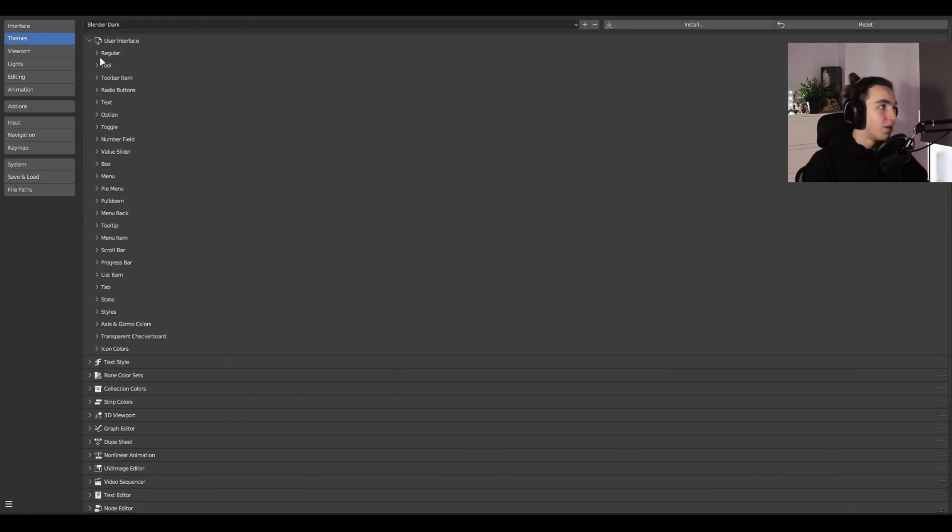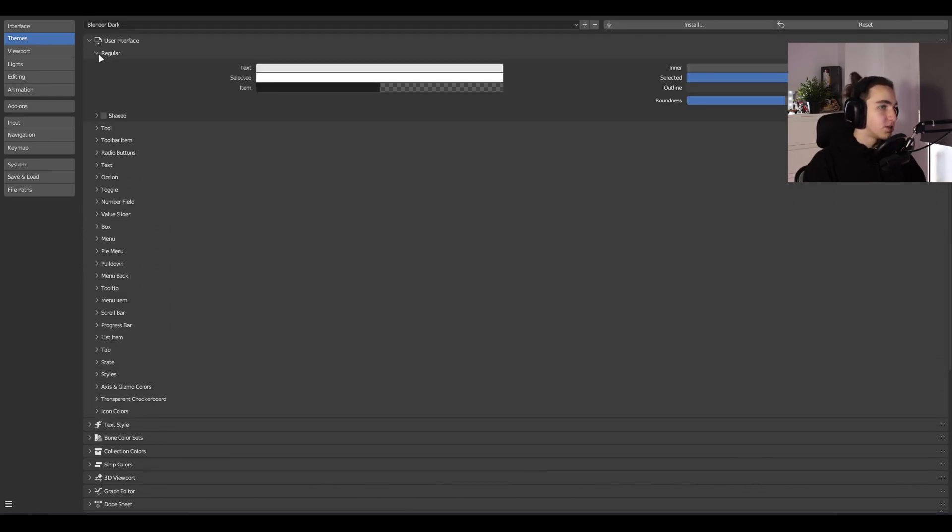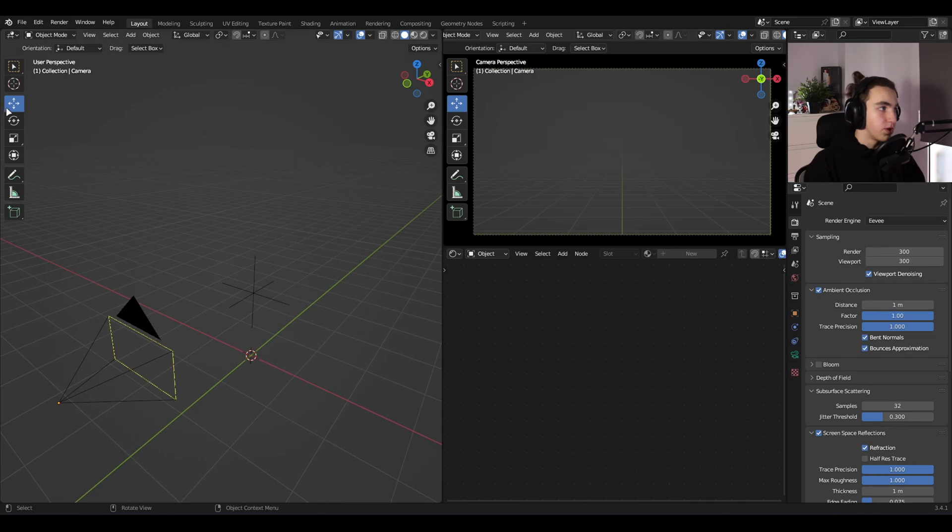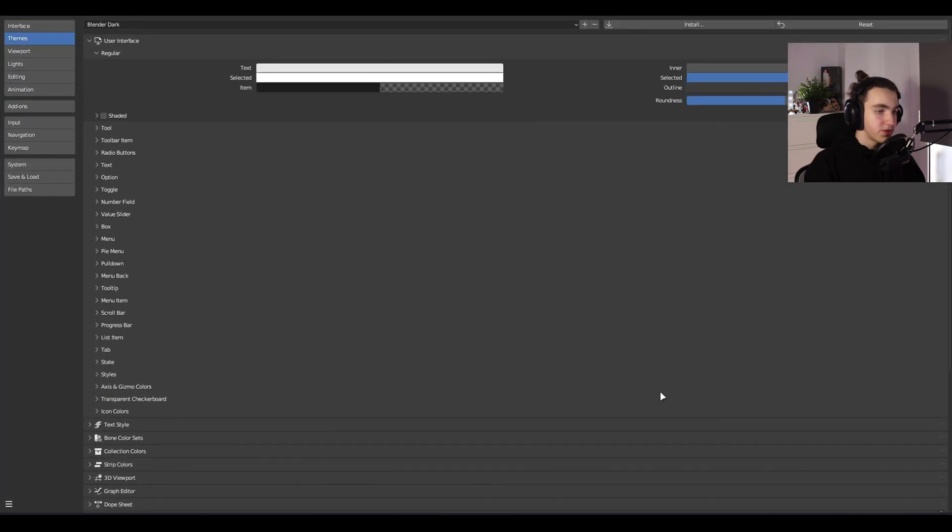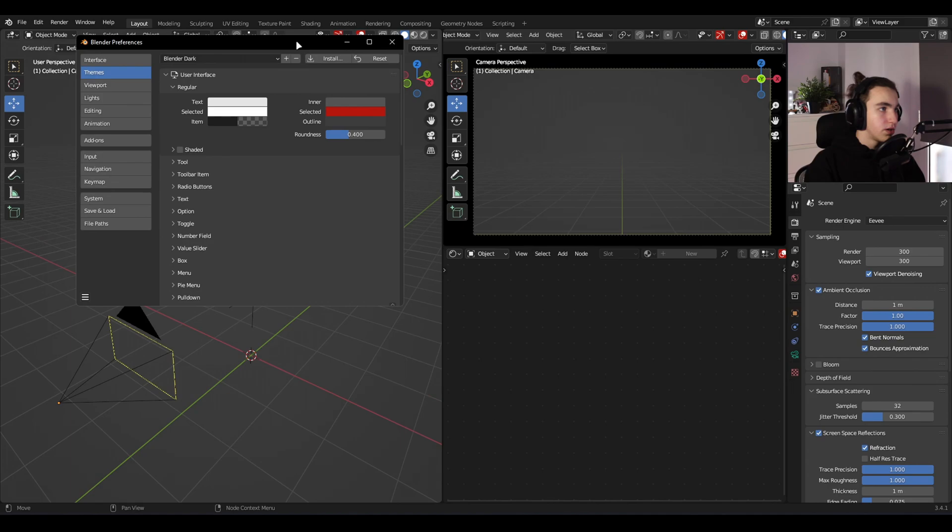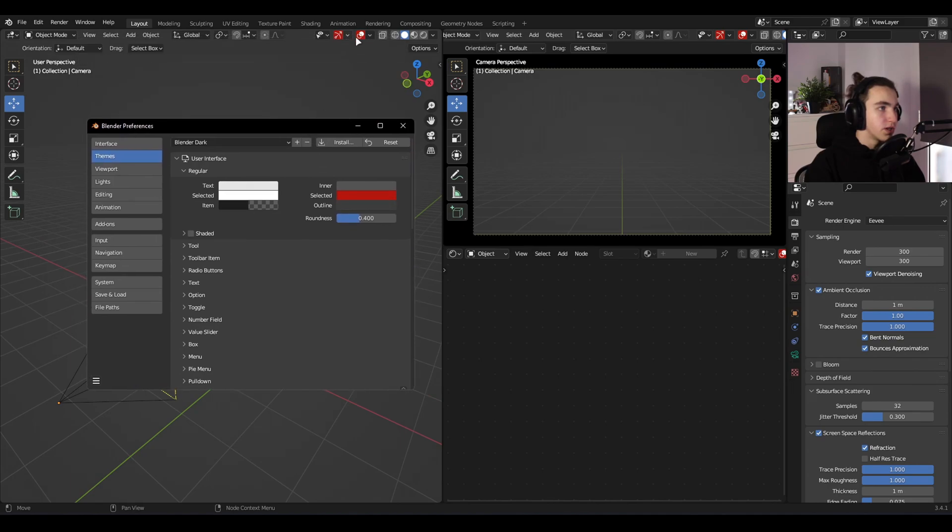So you just need to edit colors of the blue for example. Here you can see we have blue color on the buttons. In the Preferences you can change the blue color to red and you'll see how it changed here.